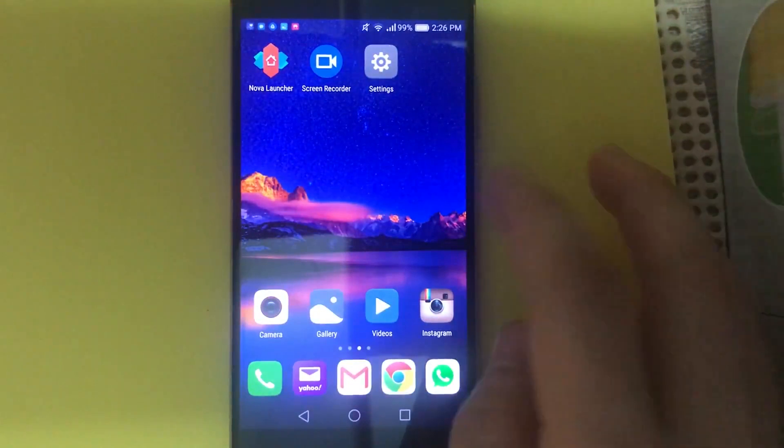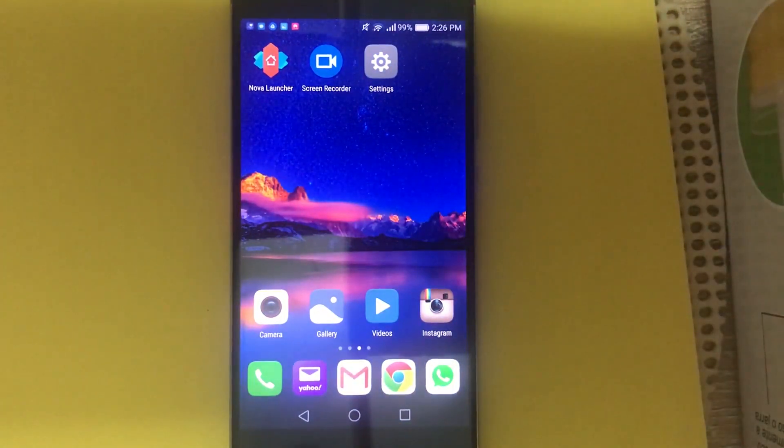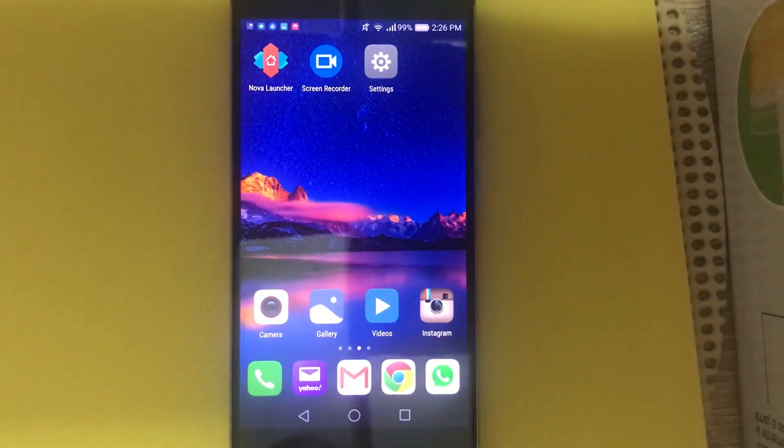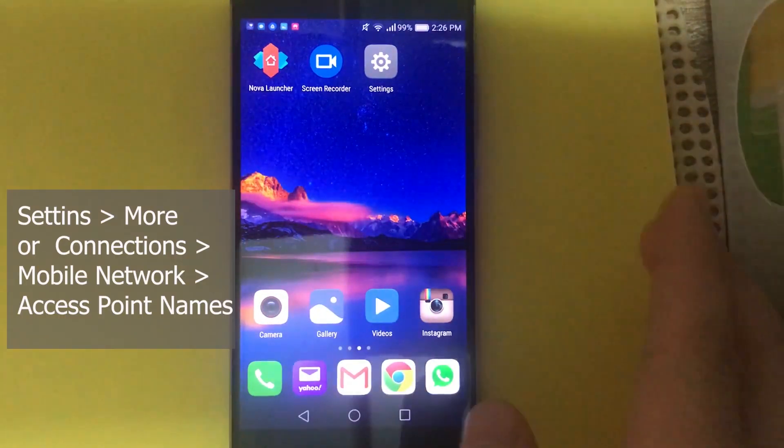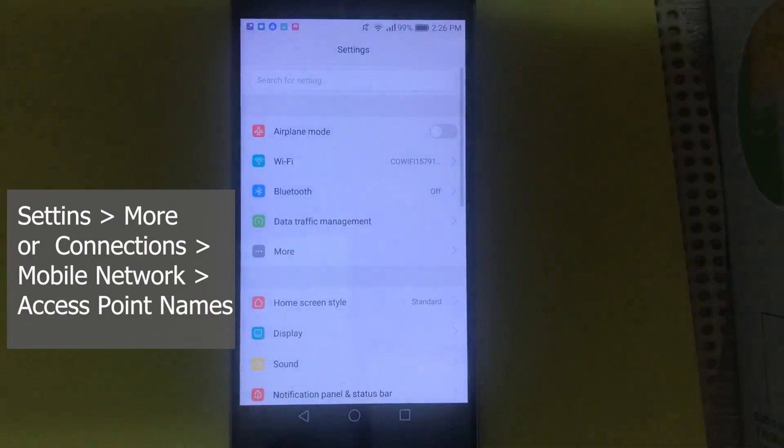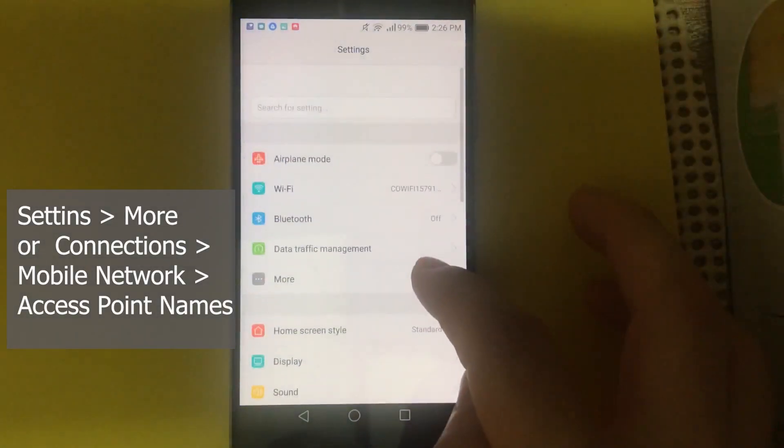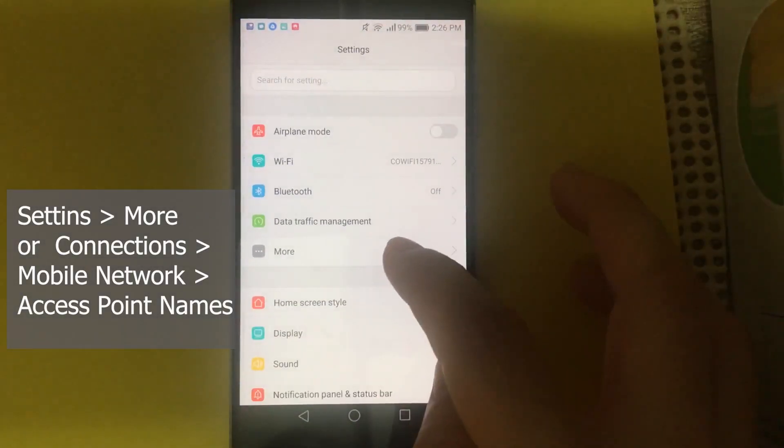Hi, today I'm going to show you how to set up the APN settings for Lucky Mobile. So the first thing we're going to do is go into settings, then here look for more.